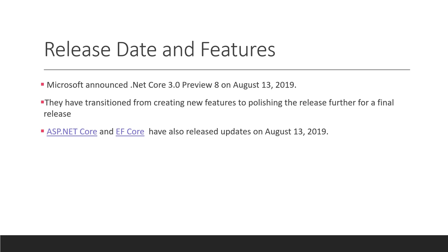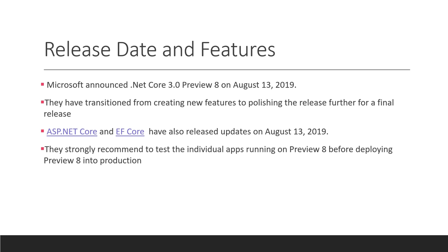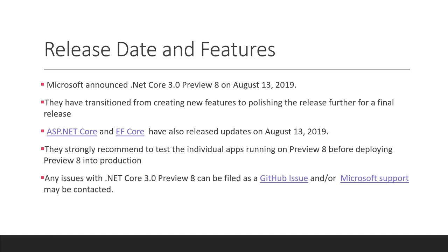They strongly recommend to test the individual apps running on Preview 8 before deploying Preview 8 into production. Any issues with .NET Core 3 Preview 8 can be filed as a GitHub issue at github.com/dotnet/core/issues.